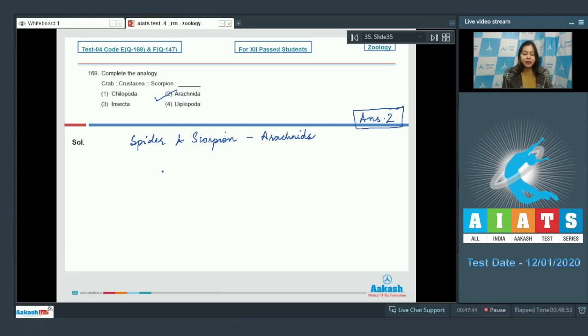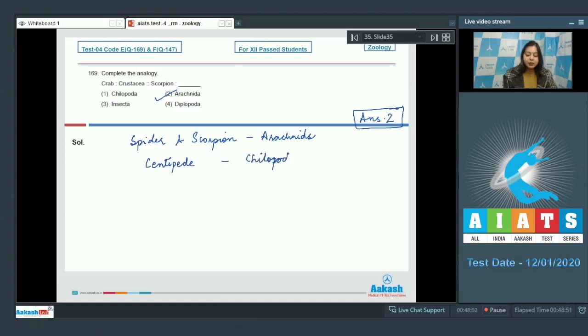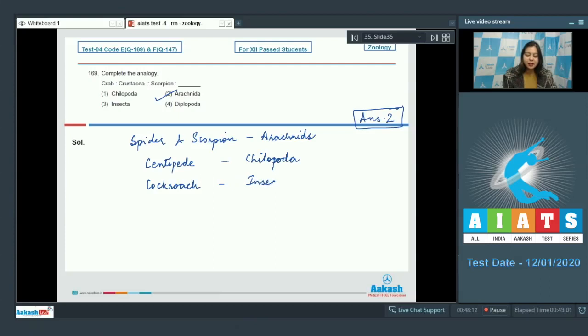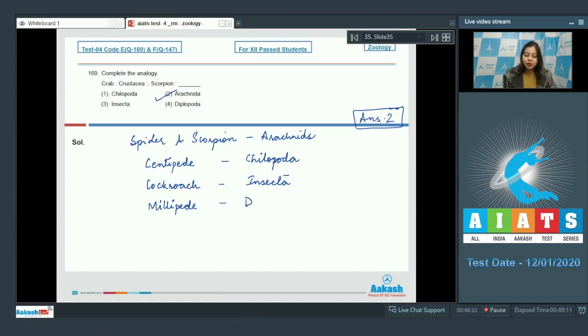Let us see one example each of the other classes. So, this centipede belongs to class Chilopoda. Cockroach belongs to class Insecta and Millipede belongs to class Diplopoda.